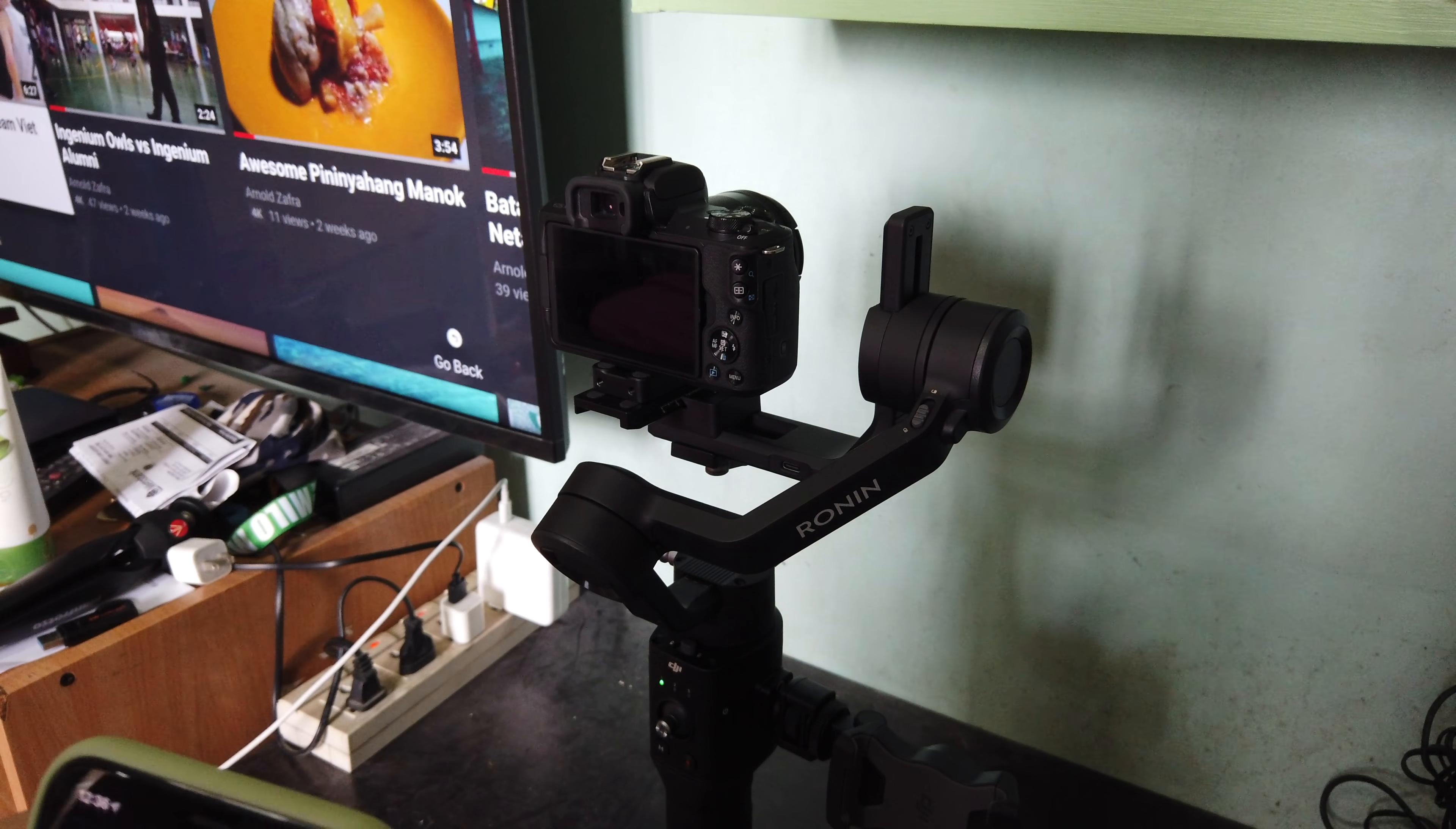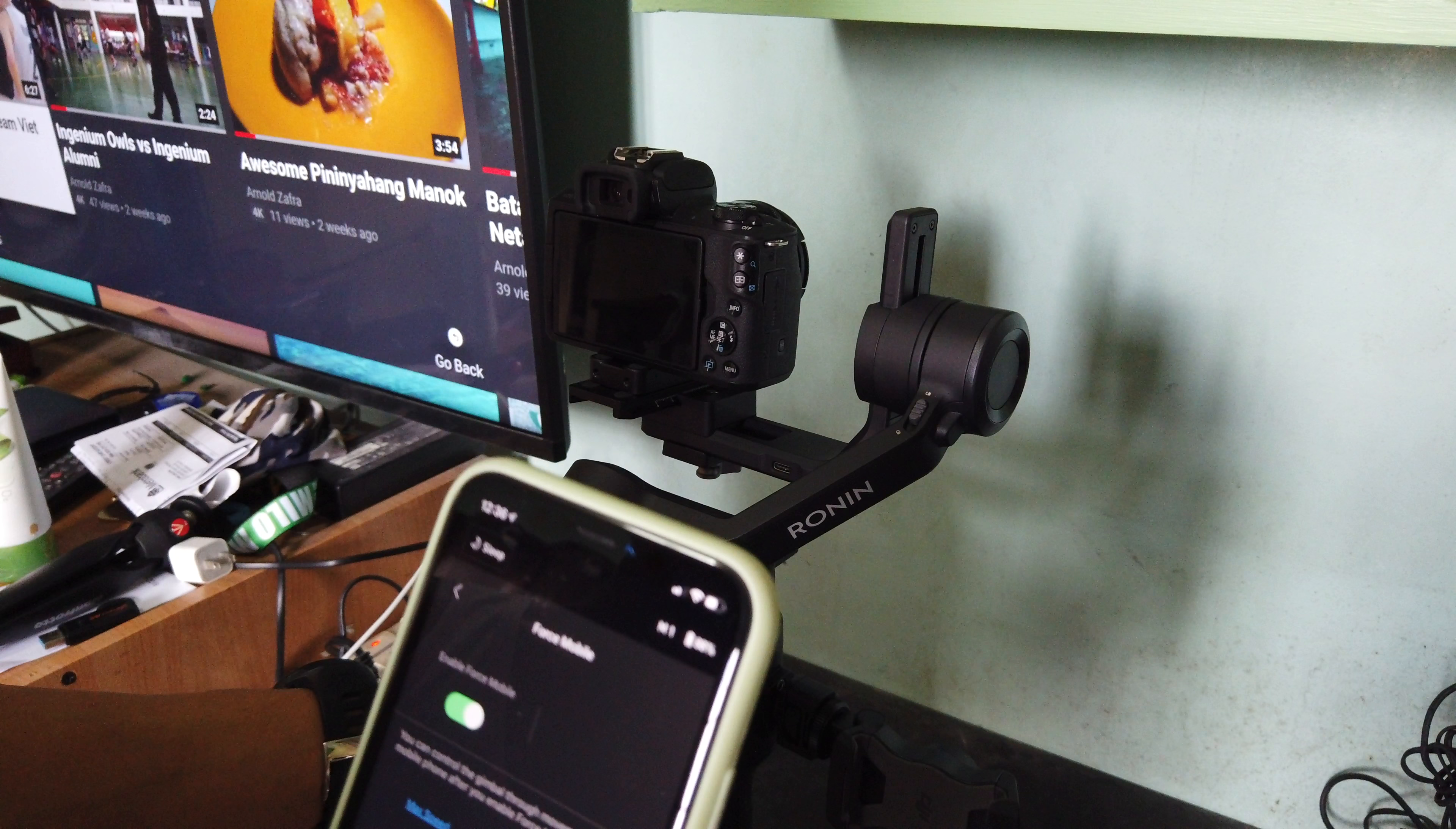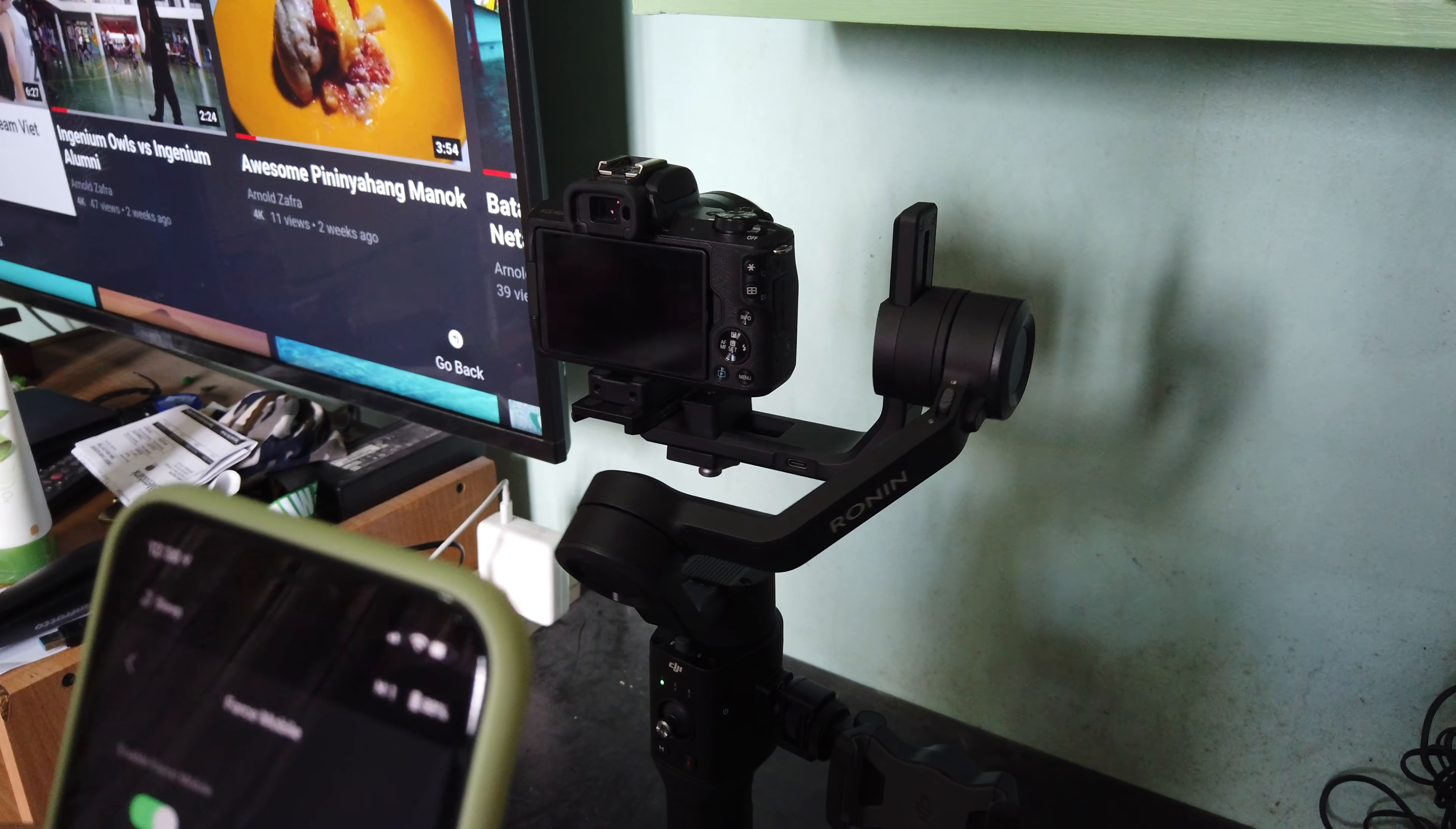There's also Force Mobile, which if you enable will allow you to control your gimbal. When you move your phone, it follows the direction where you move your phone. So it's a cool feature, Force Mobile. It can detect the camera, the gimbal and the camera, as far as 10 meters, I think.